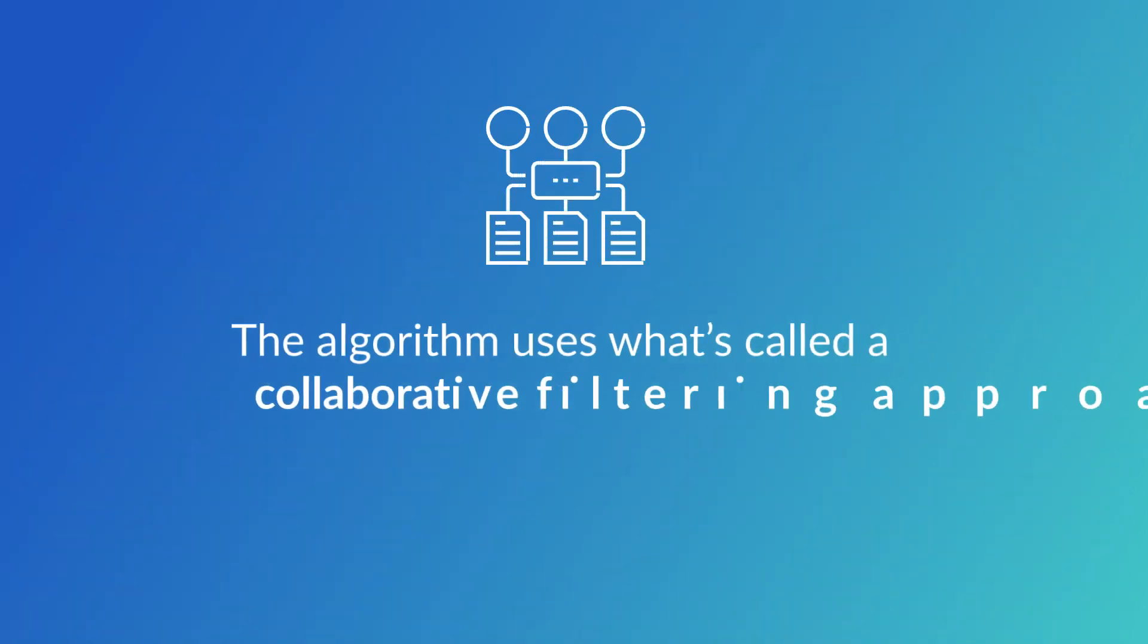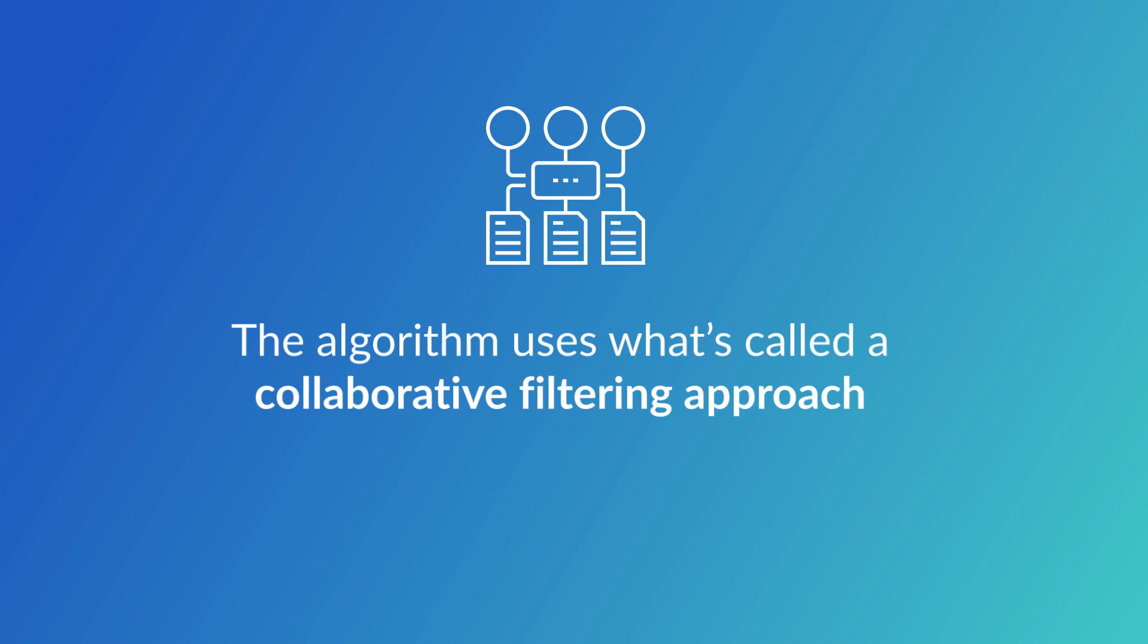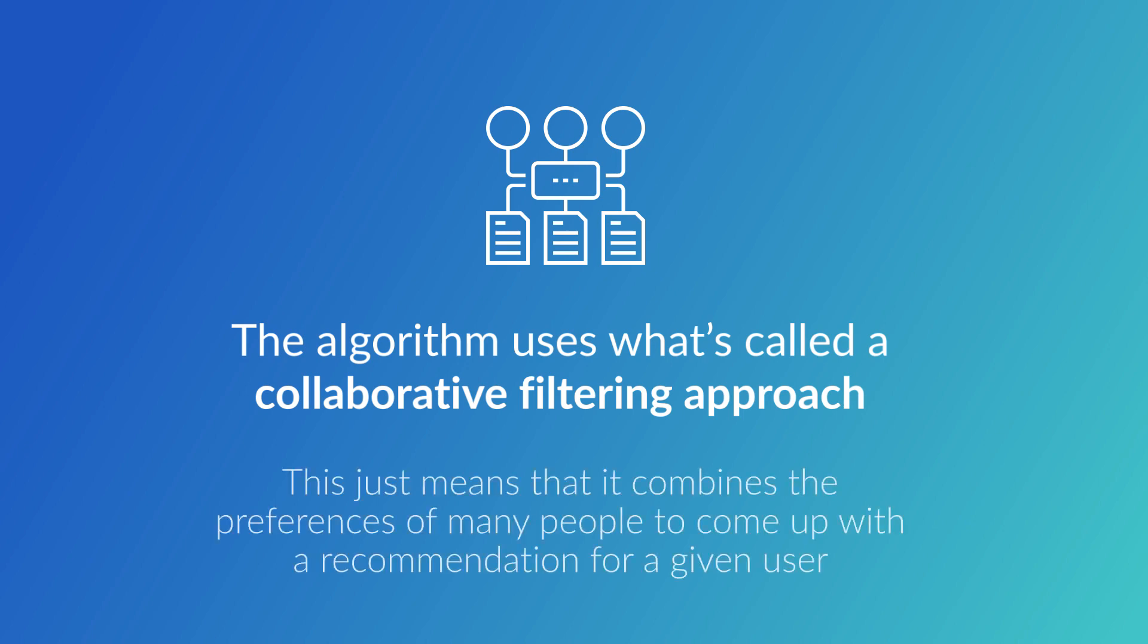The algorithm it uses to come up with recommendations is actually quite straightforward. It uses what's called a collaborative filtering approach. This just means that it combines the preferences of many people to come up with a recommendation for a given user.